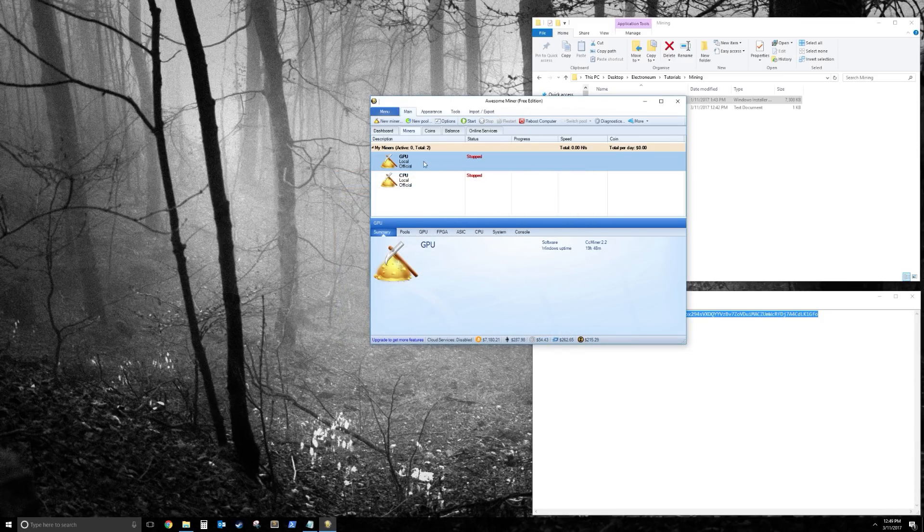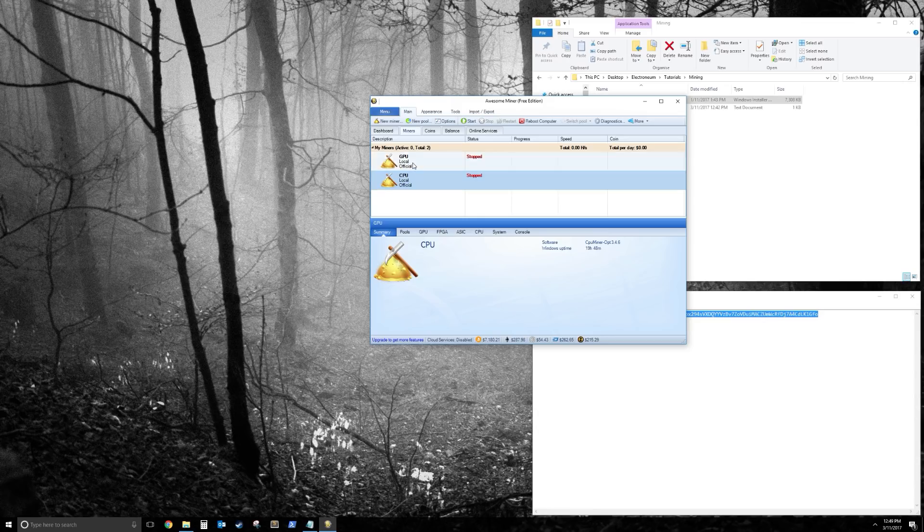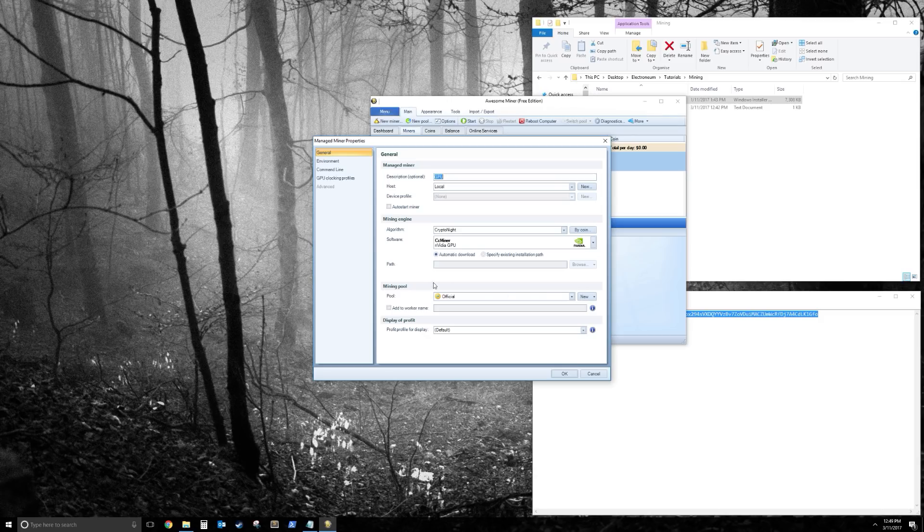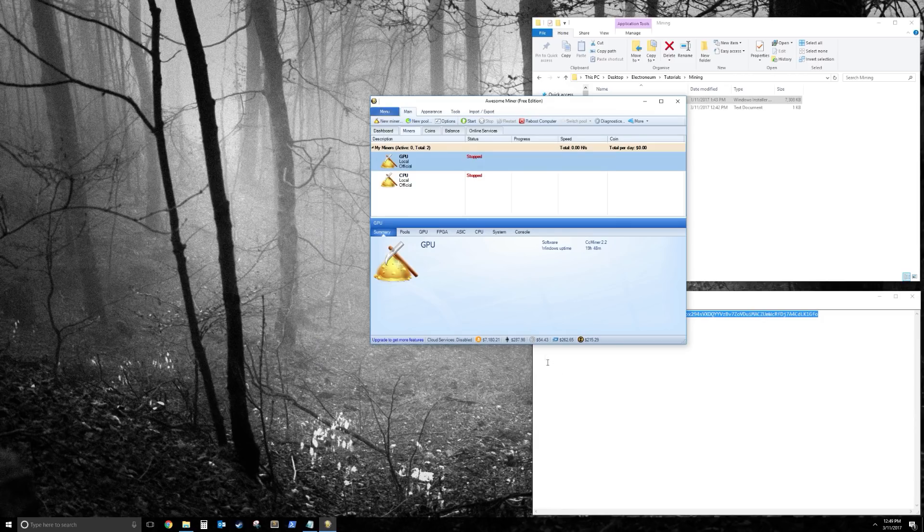And if you want to change the pool for either of your miners, you right click on it. Click Properties. And where it says Mining Pool, you can change it to the new one. So we'll choose New Pool. Click OK. And that's about it.